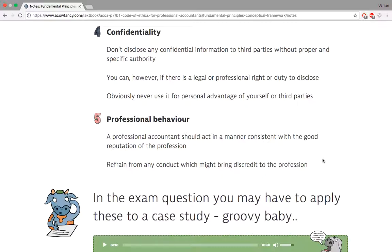It's like your parents saying, 'Don't do anything to embarrass us.' When you're connected to someone, they worry about their own reputation. The same applies to ACCA — ACCA gave you a certificate claiming you are a member, and if you go and do bad things, ACCA doesn't want to be part of that. Now let me give you an example of professional behaviour.